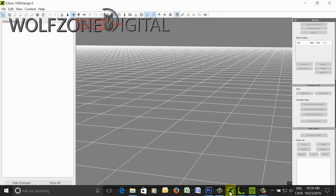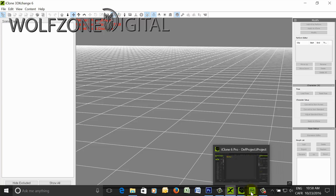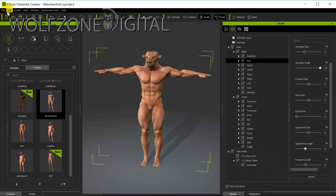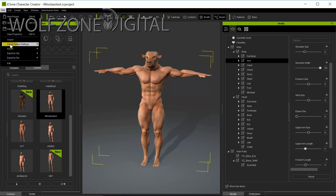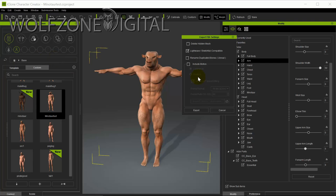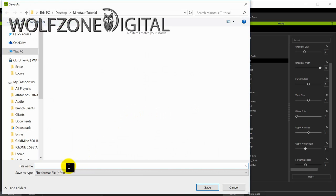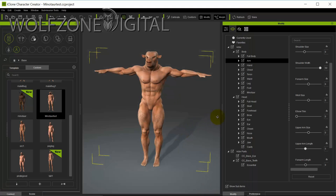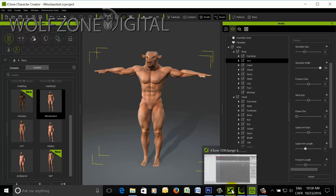In part one we already exported our character, but I'll go through that process again so you have it fresh in your mind in the event that you didn't watch part one. We're going to export our character — I like to have the SketchCap or SketchWrap compatible option on. We'll export it and call this 'minotaur base' into whatever folder you'd like. That'll give us our base character export.